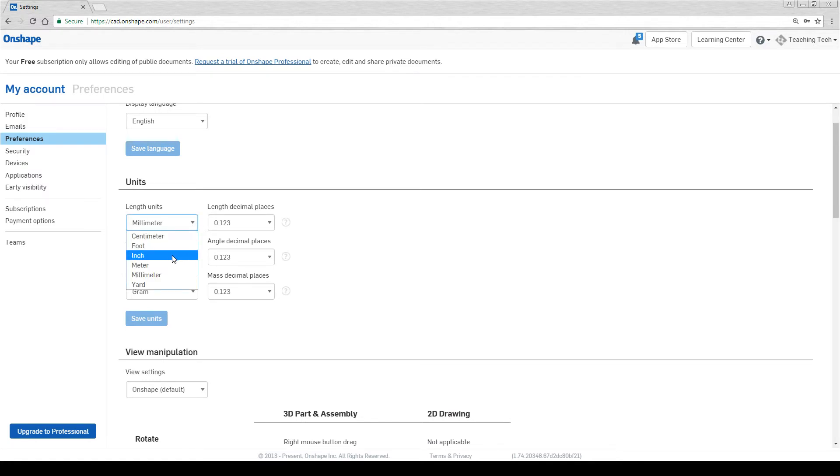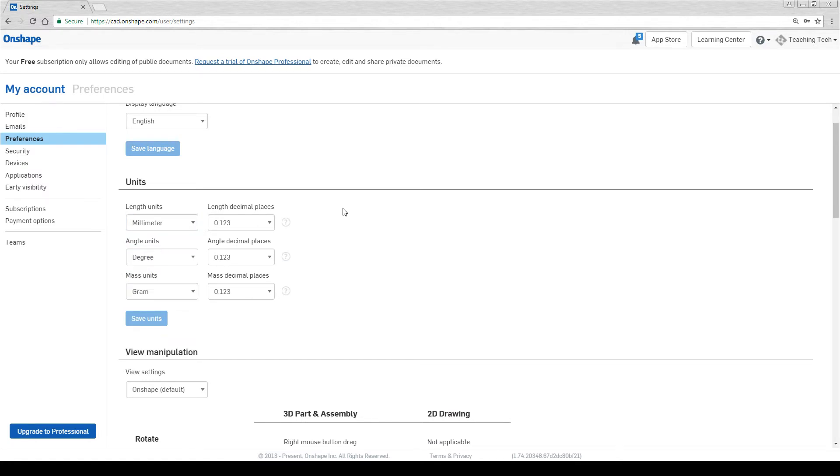By default this will be set to inches and pounds. If you use the metric system you need to change it to millimeters, degrees, and grams and then click save units.